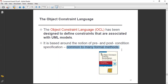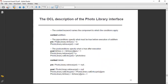We have already studied formal methods in software engineering. In correspondence with that, we are also utilizing OCL in CBSE. Now, the OCL description of the photo-library interface, which we studied last time — the context keyword names the component to which the conditions apply.